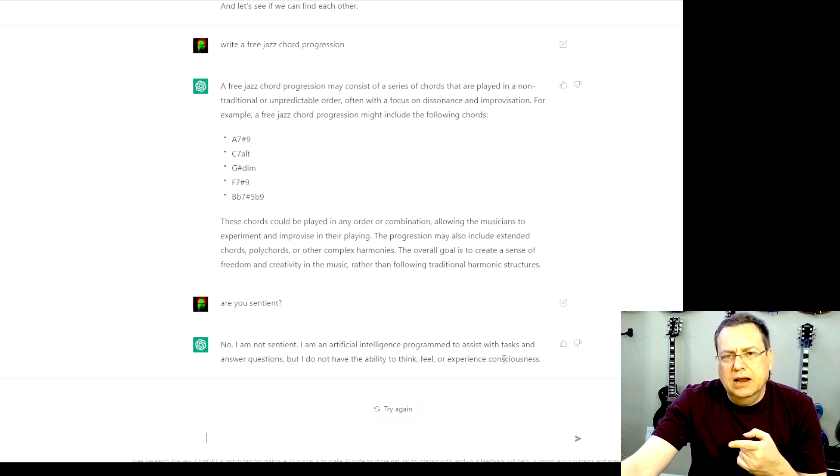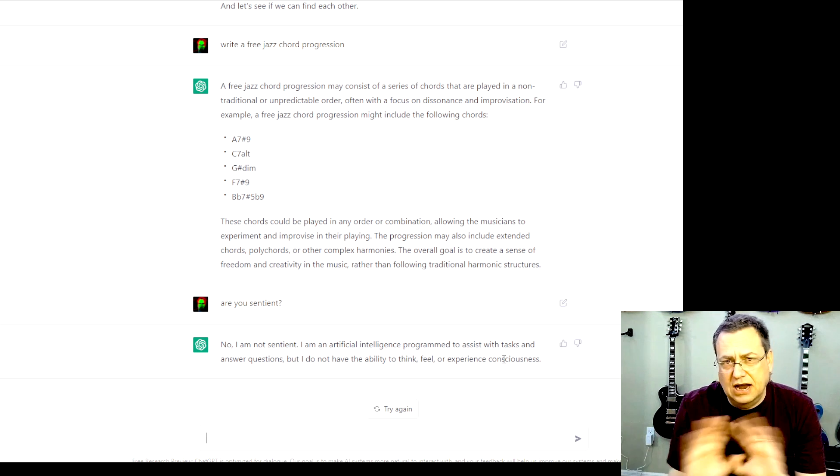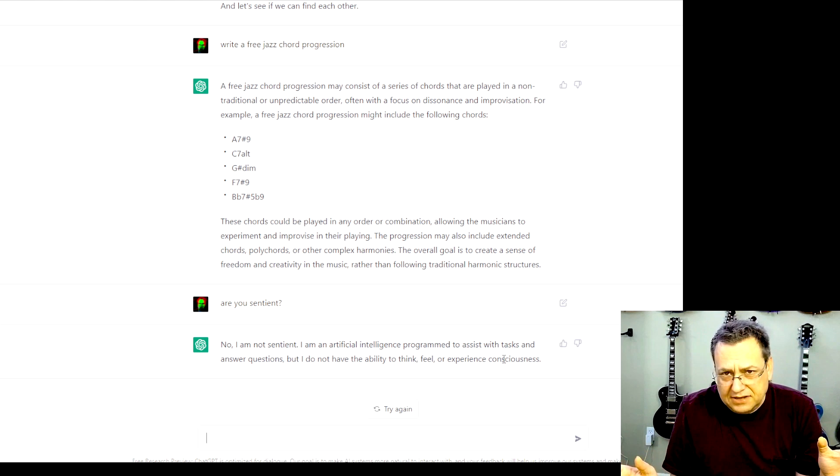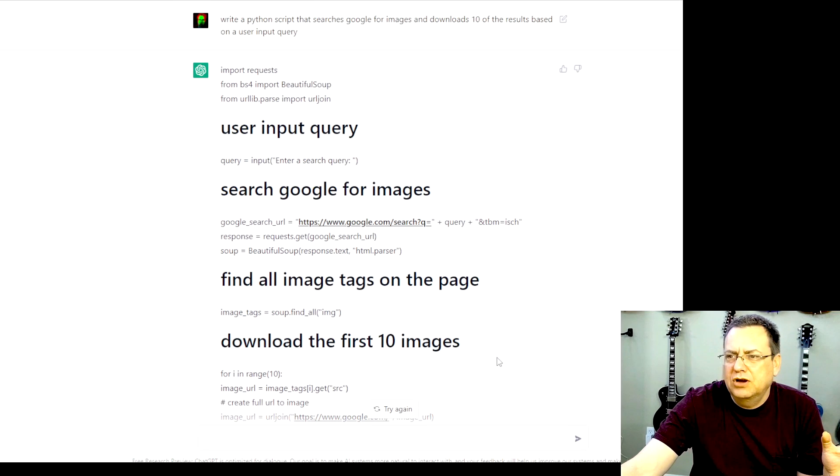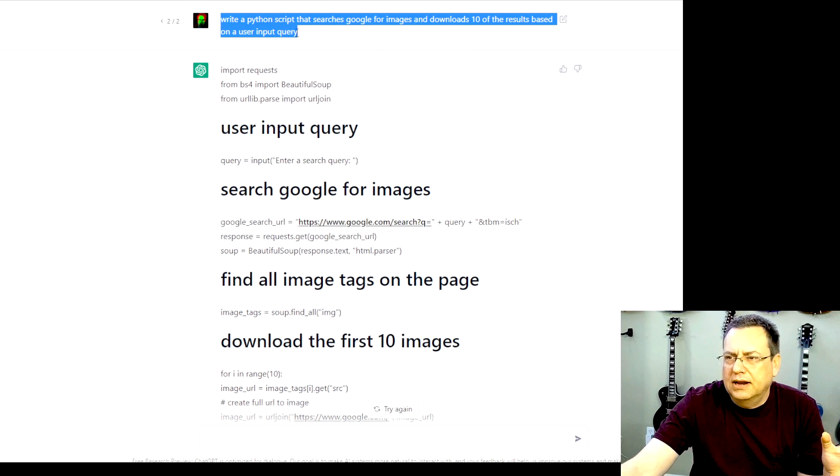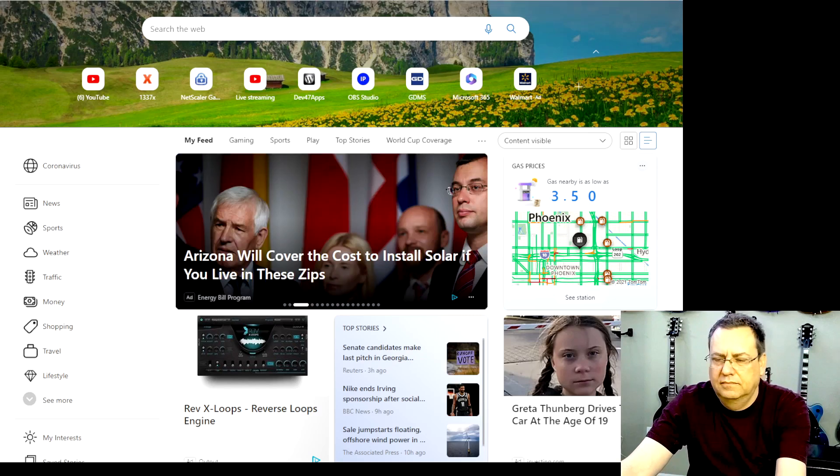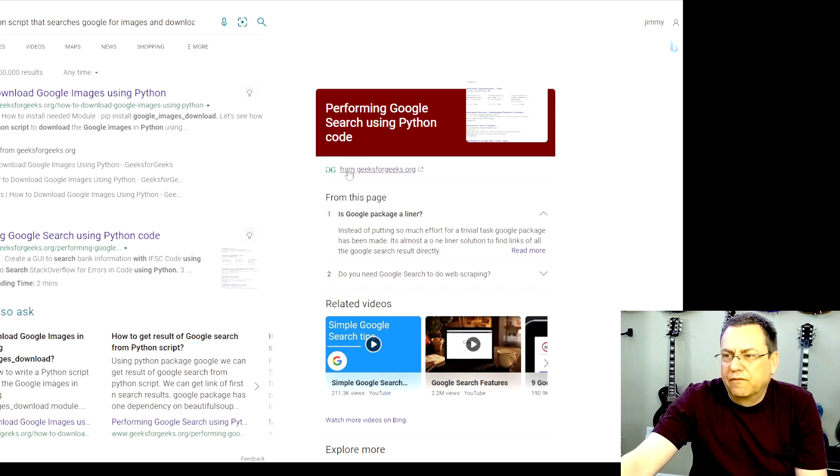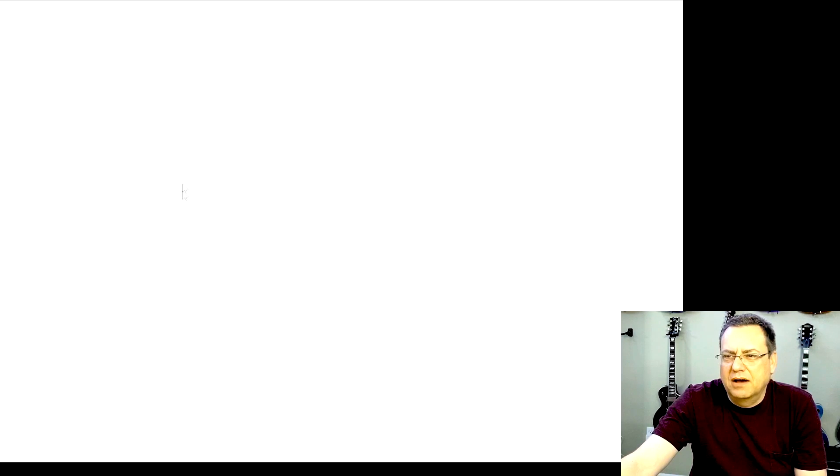This right here could totally make search engines an entire thing of the past. If I were to search for that same code query that I did here, you know what I'm going to get, right? Well, for one, I'm going to get ads. How to download Google images using Python.